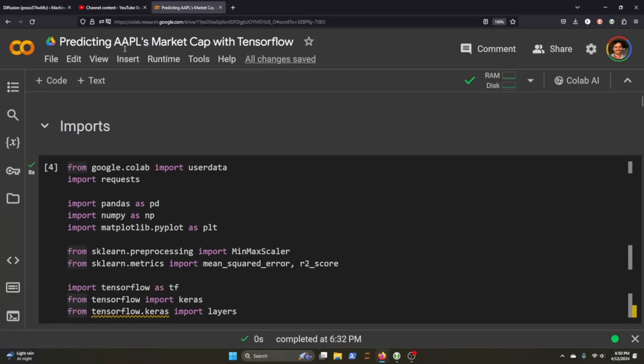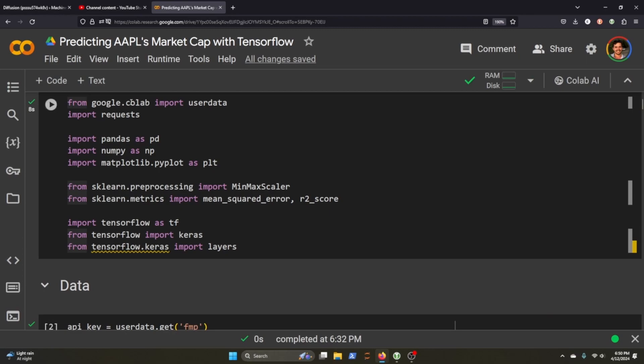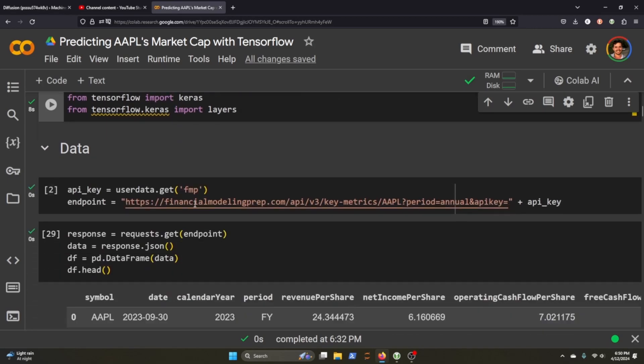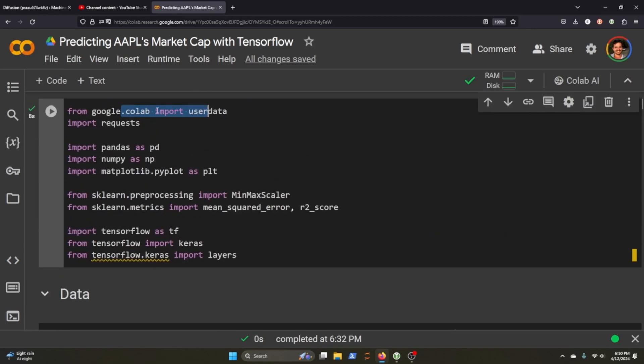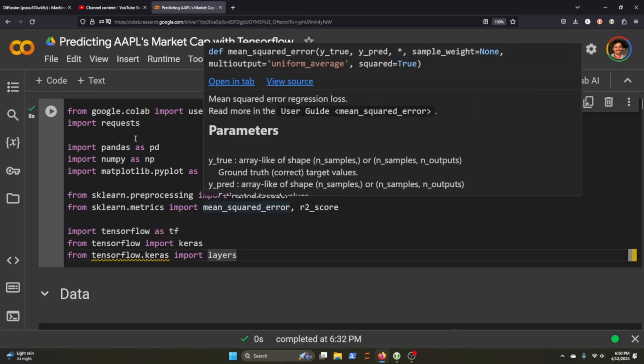So today we're going to be predicting Apple's market cap with TensorFlow. First thing we're going to do is grab some API keys. What this here does is just it helps me pull API keys without having to show what the actual API key is. We'll pull some usual suspects, we'll need a scalar and we'll need some metrics, and we're just going to use Keras and layers for the TensorFlow bit to build out our model.